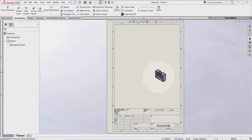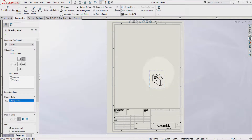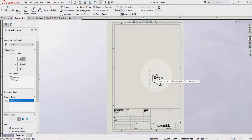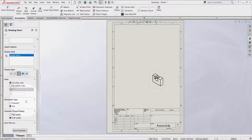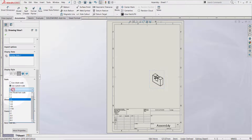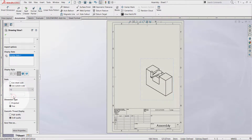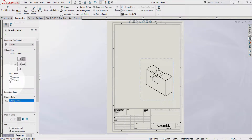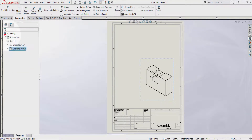In this case the drawing view is too small, so I'm going to increase it a little bit. Use custom scale and change the ratio until it looks fine, then click OK.